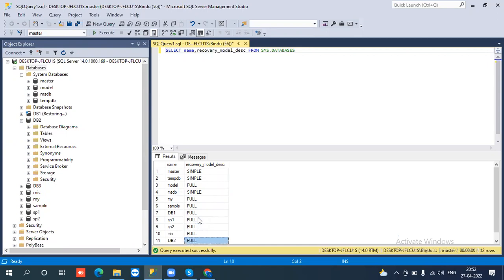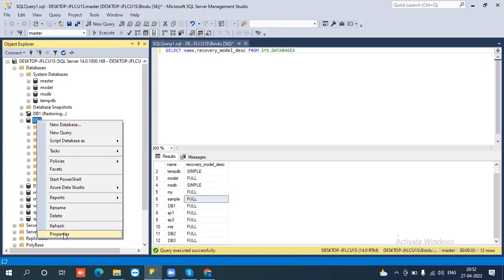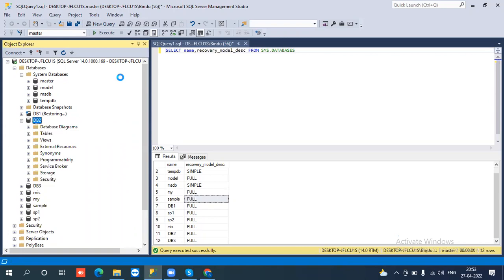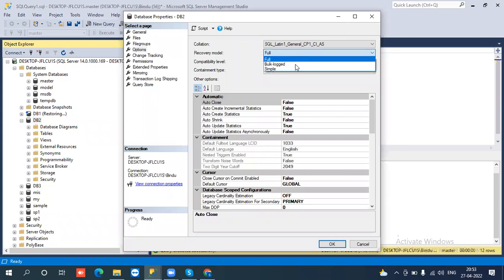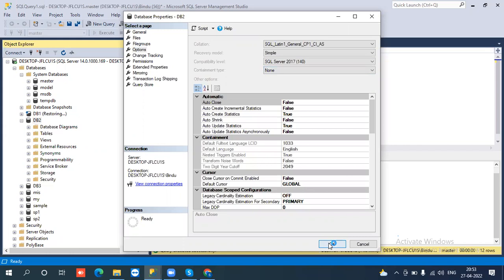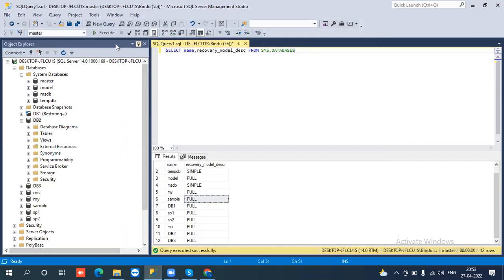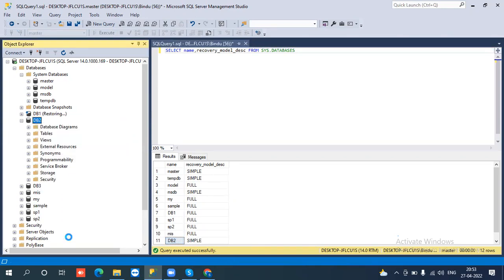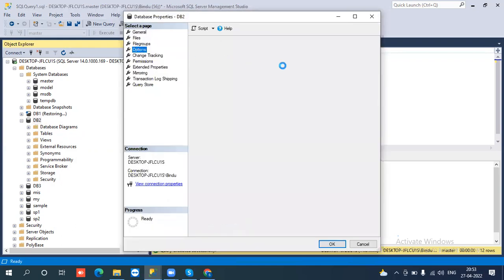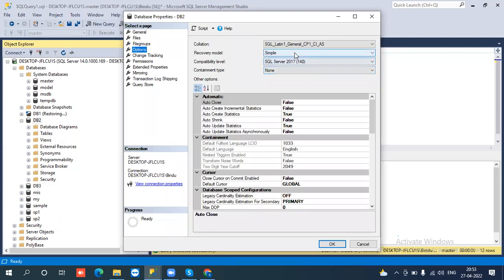If you want to change the recovery model, right-click the database, go to properties, options, and change the recovery model to simple, then click OK. Execute the query again and you will see that DB2's recovery model changed from full to simple. This is the way we can change the recovery model, but it requires a proper requirement before making that change.